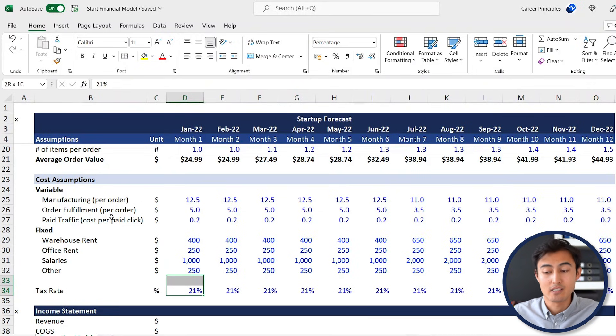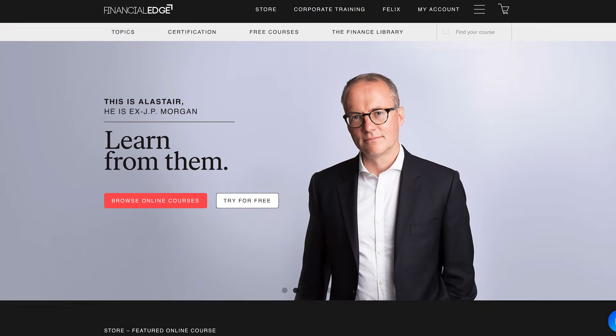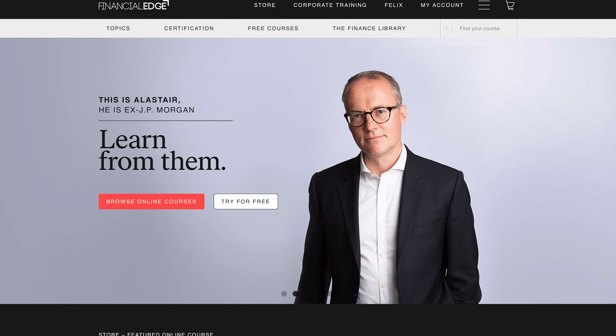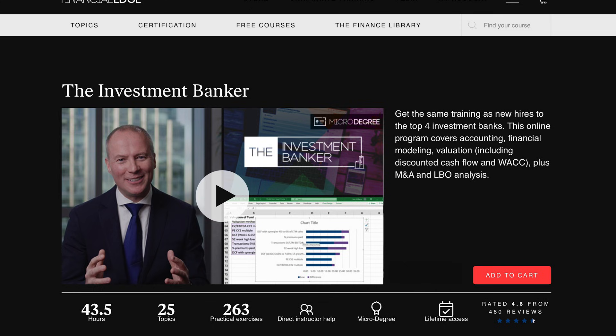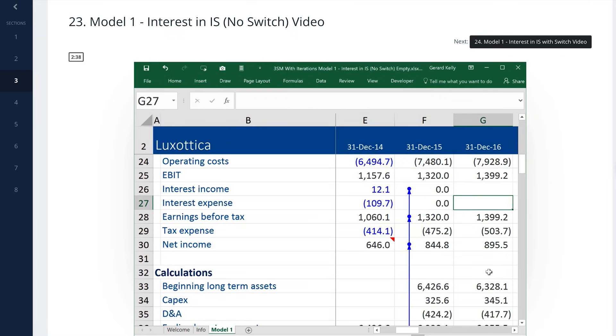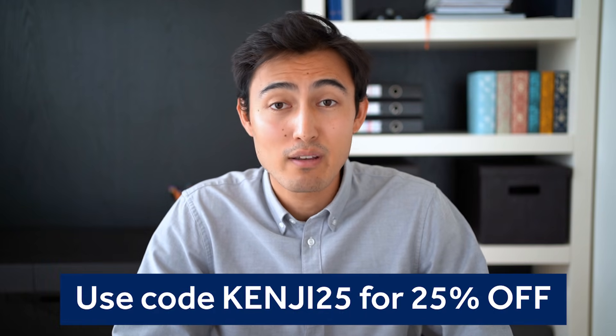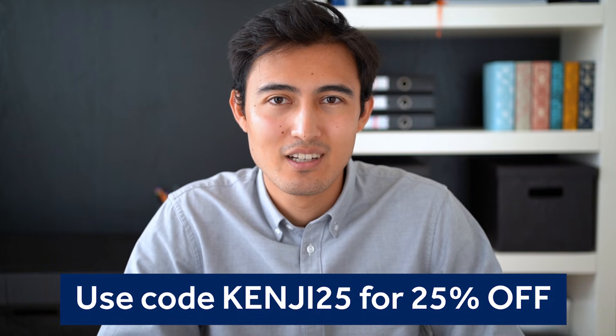Feel free to modify these assumptions depending on what you think is most suited to your business. Speaking of financial modeling, if you want to learn more I recommend checking out Financial Edge, which provides certified online finance courses and is also sponsoring this video. Their best-selling Investment Banker course covers creating a three-statement financial model, key valuation methods such as a discounted cash flow, and much more. They also have courses on private equity, trading, portfolio management, and more. Go to the link in the description to get 25% off using code KENJI25.